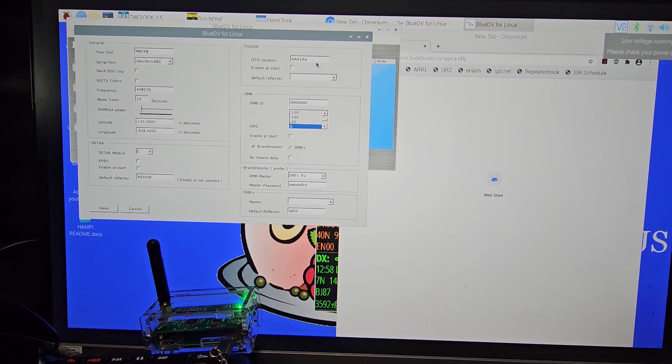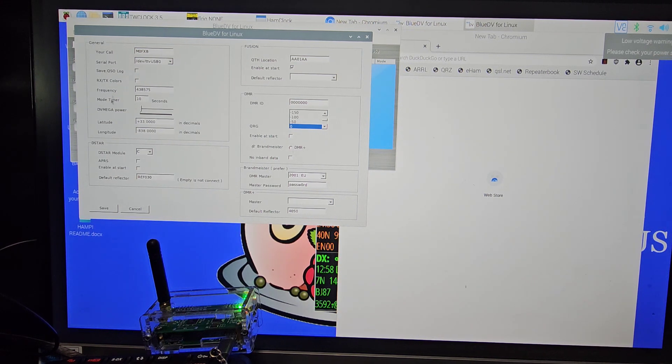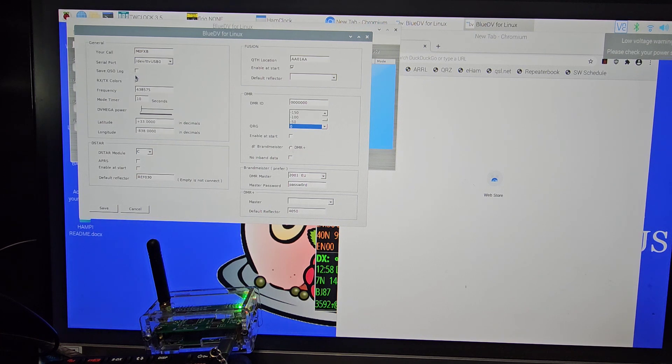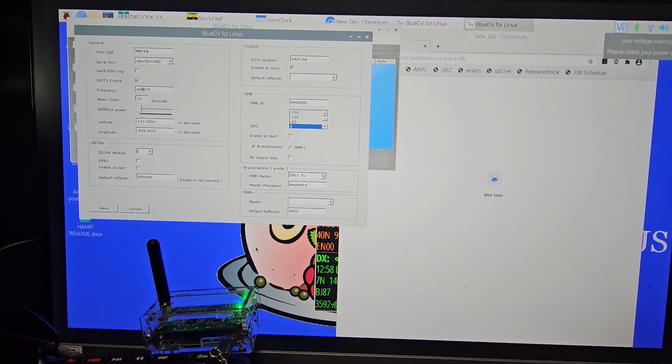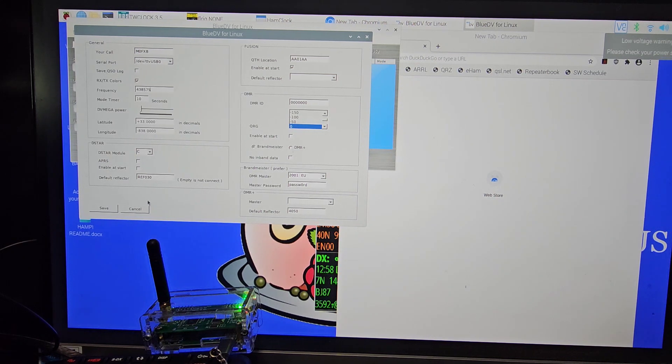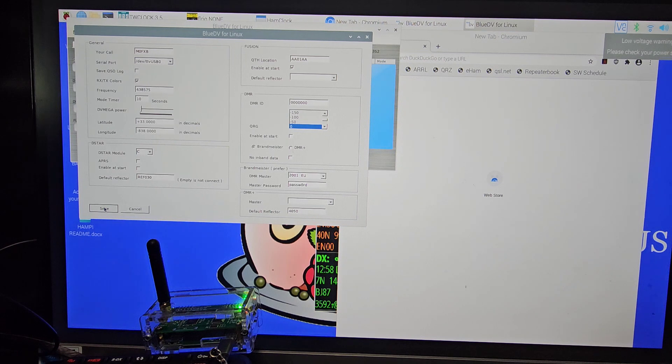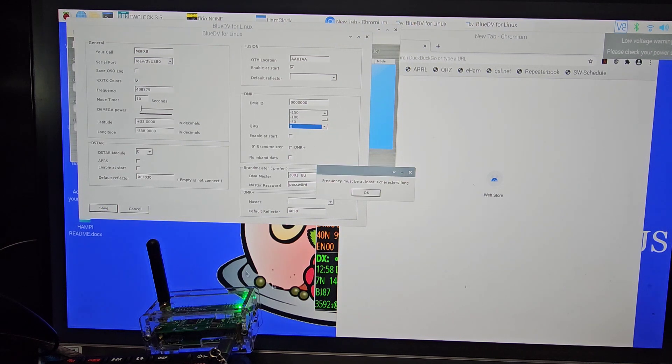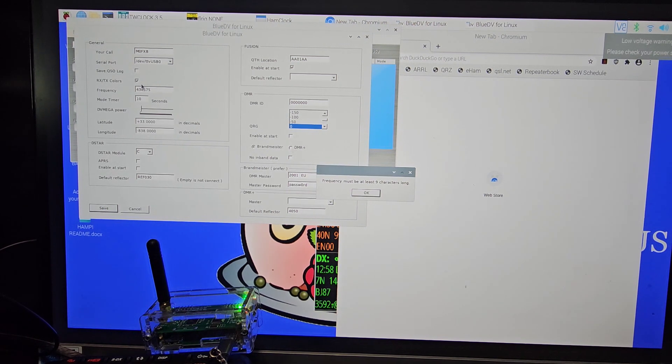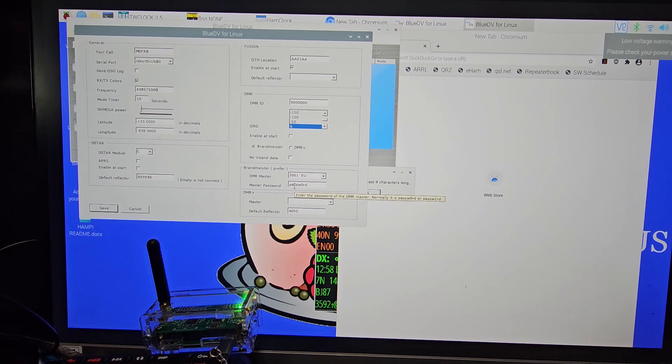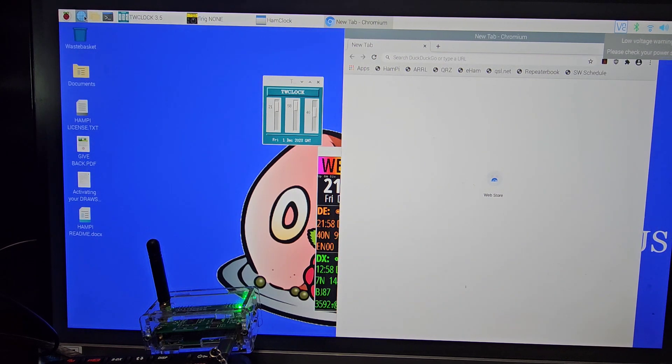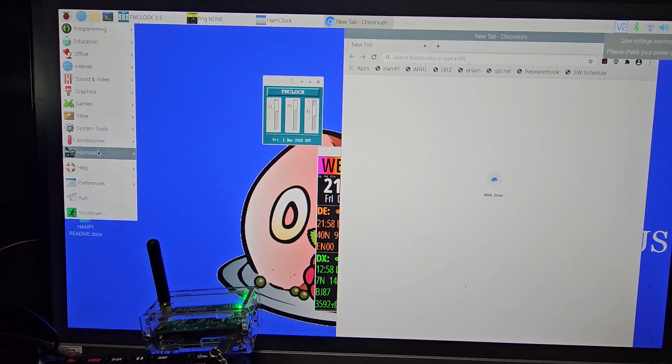Password - do we need that? Now does it only do DMR? We've got D-Star here. There's Fusion. Enable at startup. Call sign. We want RX/TX colors. 438 - is that going to be the wrong frequency? Dot. 575 - is that enough zeros? Let's just click save. What it says - I bet it's going to say not enough zeros. Yeah, nine characters long. So we've got one, two, three, four, five, six - one, three zeros. Save. BlueDV.